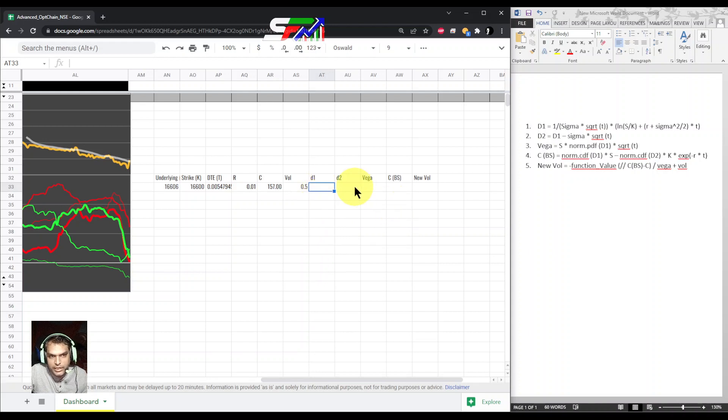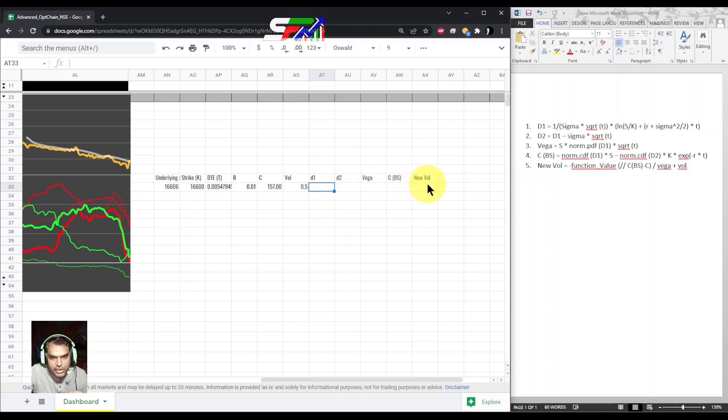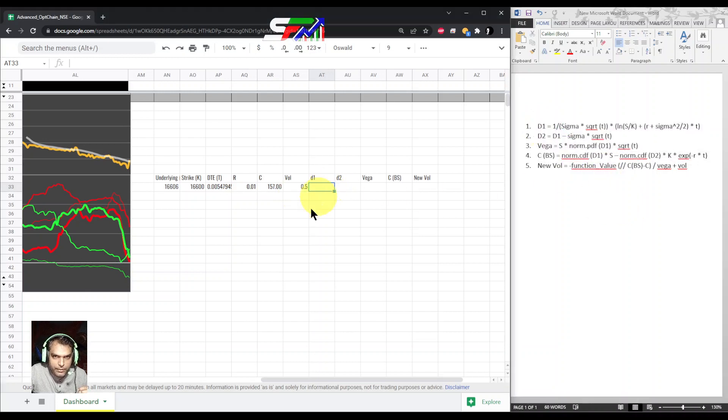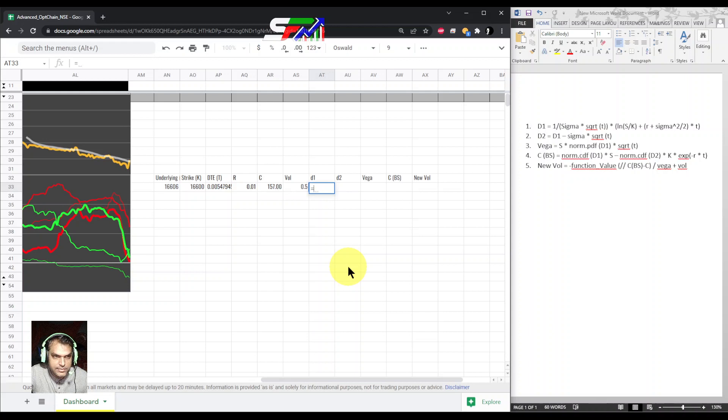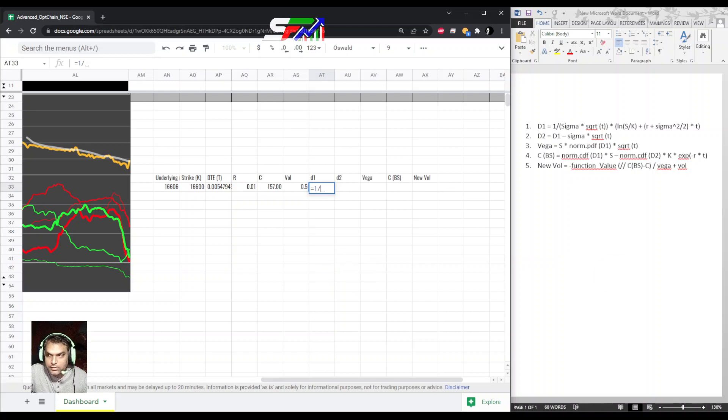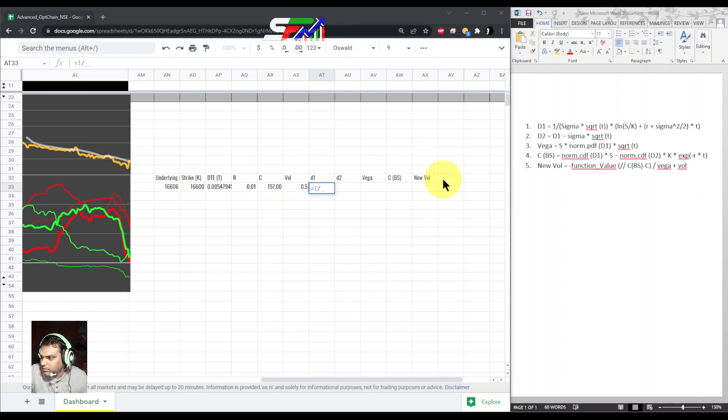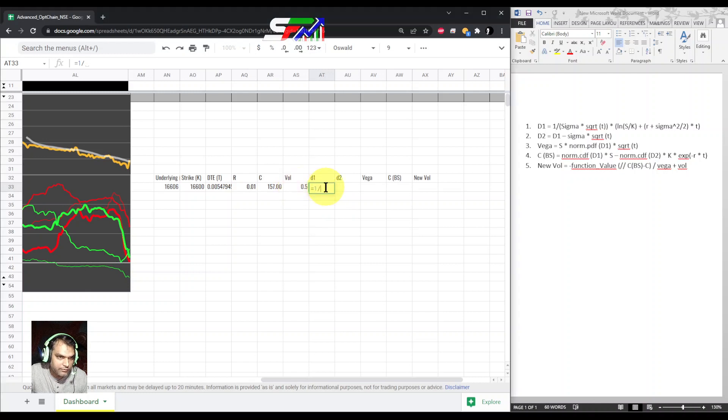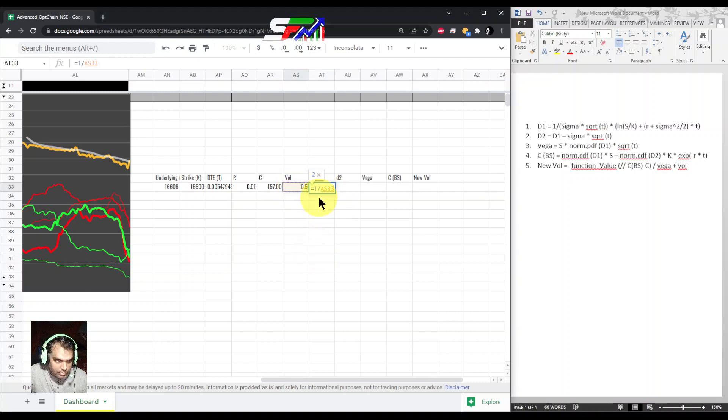Now I have to calculate d1, d2, vega, and the Black-Scholes call price, then new volatility. Basically, I am going to use these formulas. Let's go one by one. d1 is 1 divided by sigma, that is volatility.